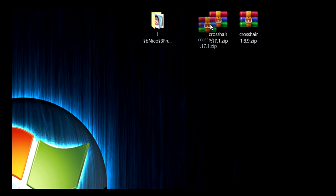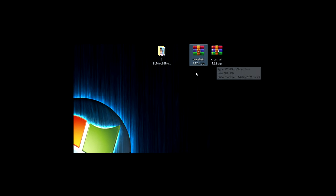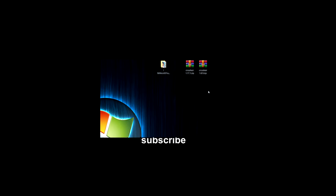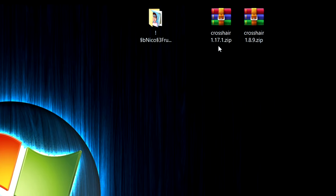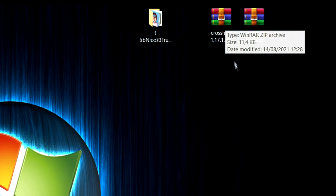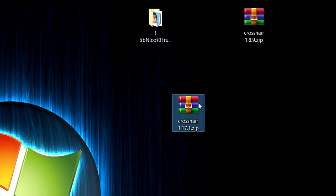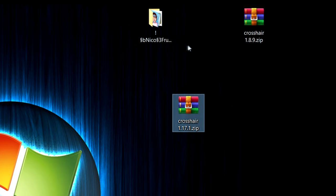You can actually use the 1.17.1 in 1.8.9 but it will say that it's incompatible which is kind of annoying. And also the newer versions have different textures so that's why I made two of them. So I'm going to be using the 1.17 template in this video but to make a crosshair it's basically the same for any pack of any version.